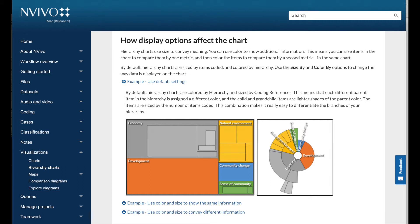A tree map is a diagram that shows hierarchical data as a set of nested rectangles of varying sizes. Size indicates the number of nodes coded or amount of coding references. Larger areas display at the top left of the chart. Smaller rectangles display toward the bottom right.